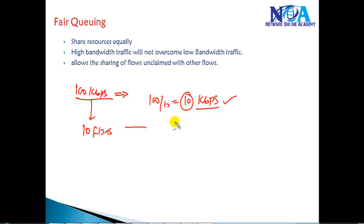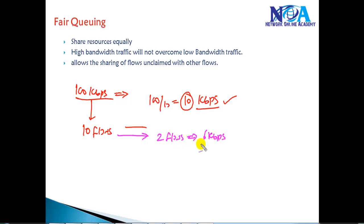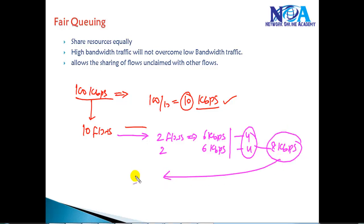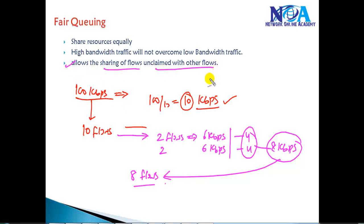Now let's say out of these 10 flows, two flows are using only 6 kbps of bandwidth. Those two flows need only 6 kbps, so the remaining 4 kbps per flow is unused — totaling 8 kbps. This remaining 8 kbps will be shared between all the remaining 8 flows, allowing unclaimed bandwidth to be redistributed.